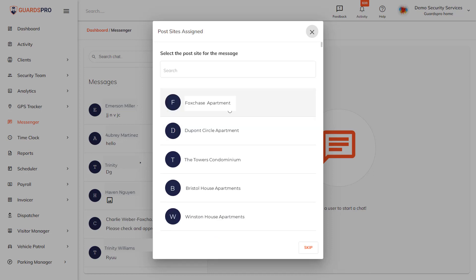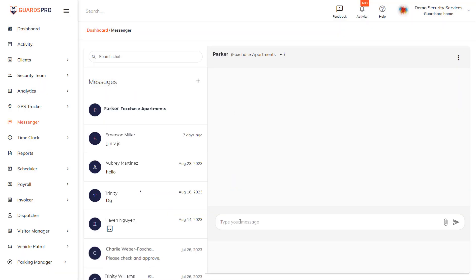On the next screen, select from the list of users the post sites the user is assigned to, or skip the option to select the post site altogether and send a quick message.